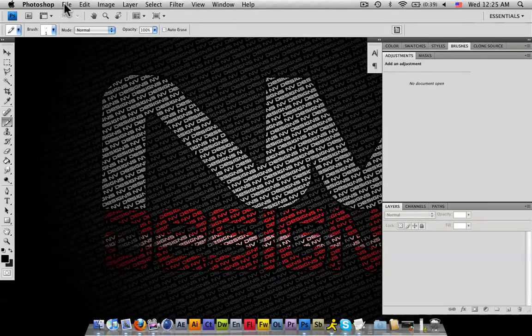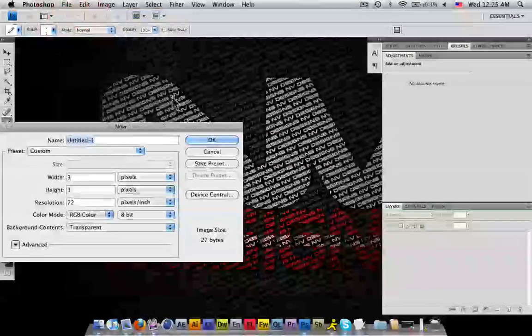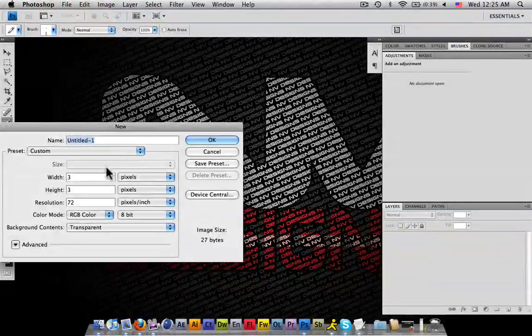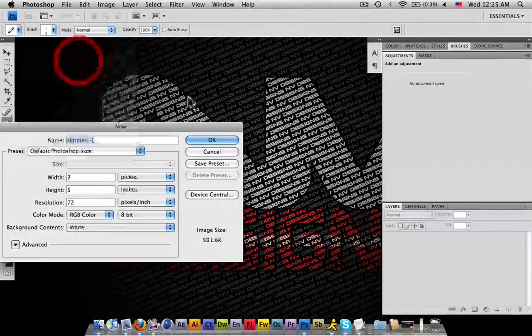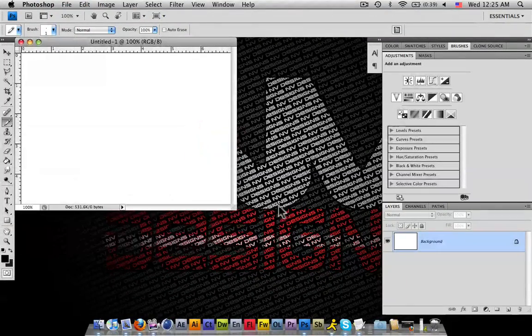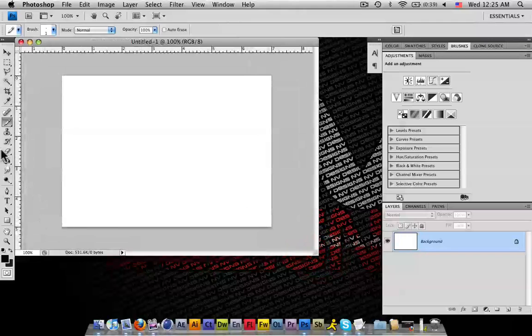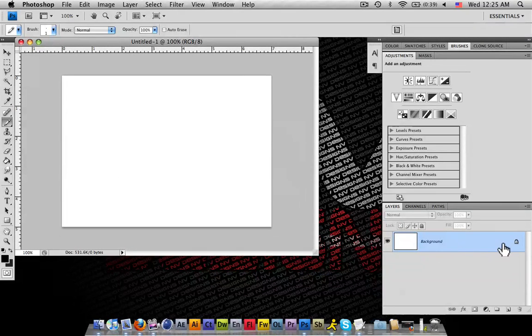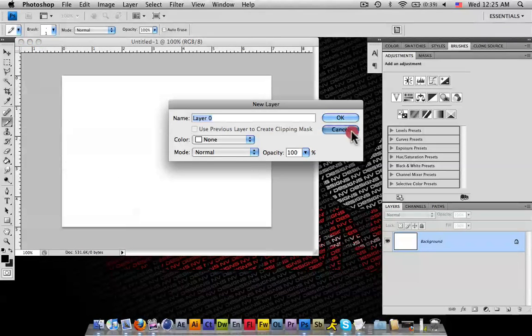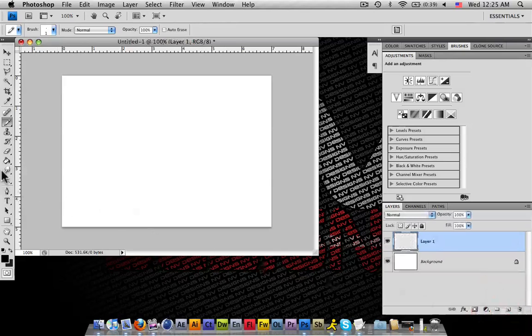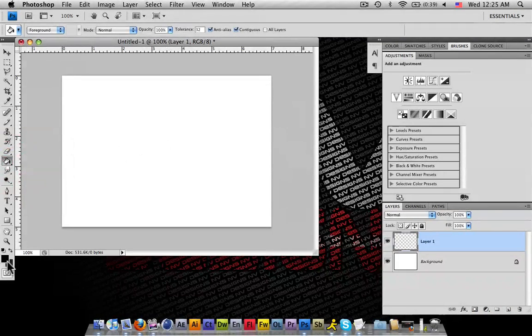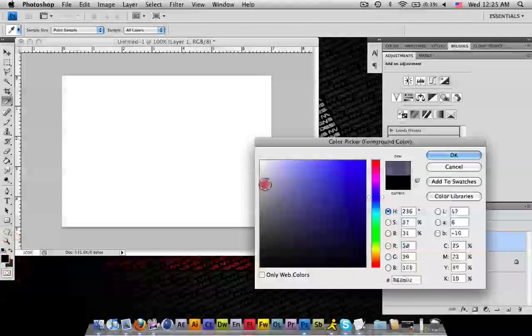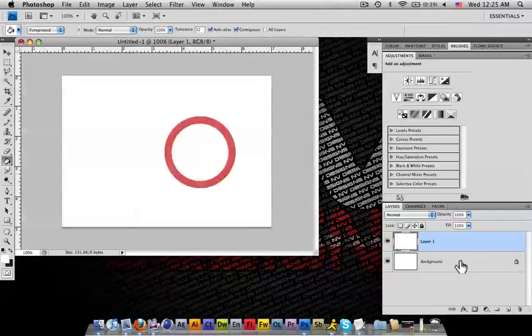Basically the way you would use your scan line now is if we start a new document. I'm going to start a default Photoshop size to use as an example. Let's say I start this background, make a new layer, and make a white background so you guys can see it.